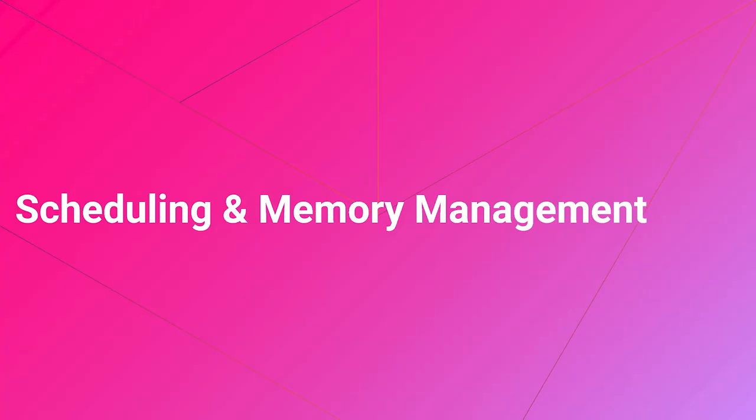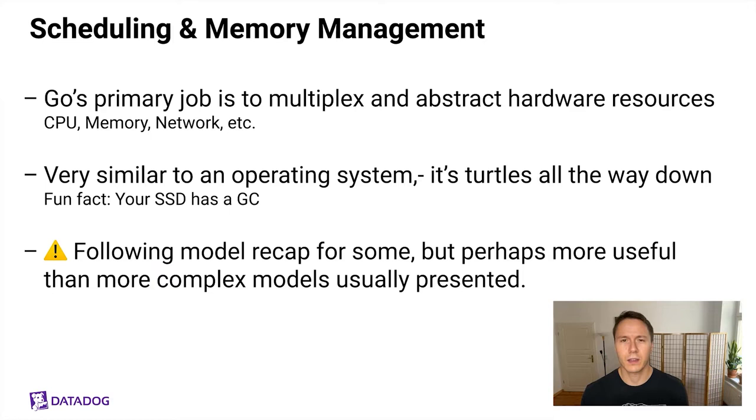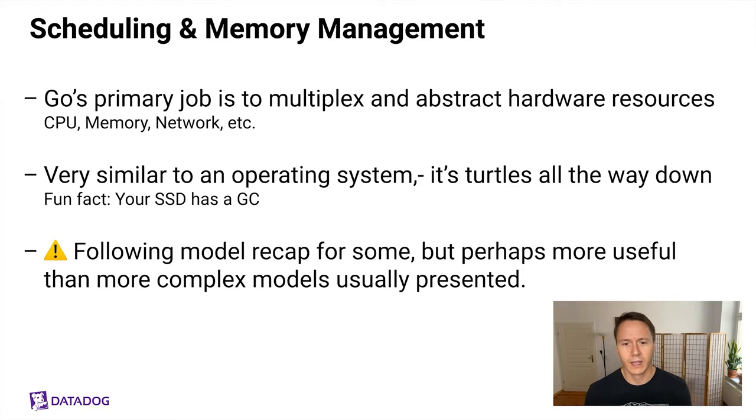All right, let's talk about scheduling and memory management. Go's primary job is to multiplex and abstract hardware resources such as CPU, memory, and networking. In fact, this is very similar to what an operating system does. And if you look further down the stack, you'll see that these patterns of memory management and scheduling exist everywhere. For example, your SSD has a built-in garbage collector. So it's really important to learn these patterns once, no matter at which layer of the stack, because they will be useful for any future endeavors you might have as they repeat themselves in the landscape of computing.